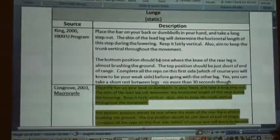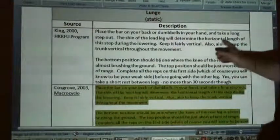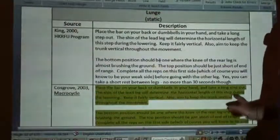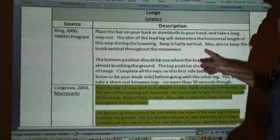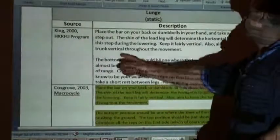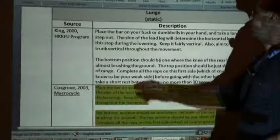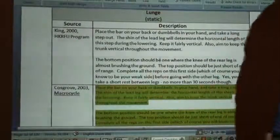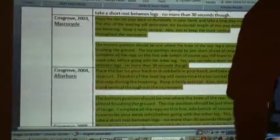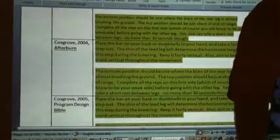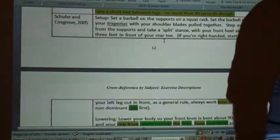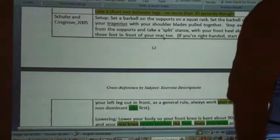Using my 2000 variation: 'the shin of the lead leg will determine the horizontal length of the step during the lowering; keep it fairly vertical; also aim to keep the trunk vertical throughout the movement; the bottom position should be one where the knee...' — 100% verbatim in 2003, again verbatim in 2004, 100% verbatim in 2005, and in 2005 in a co-authored mainstream textbook, more heavily paraphrased.